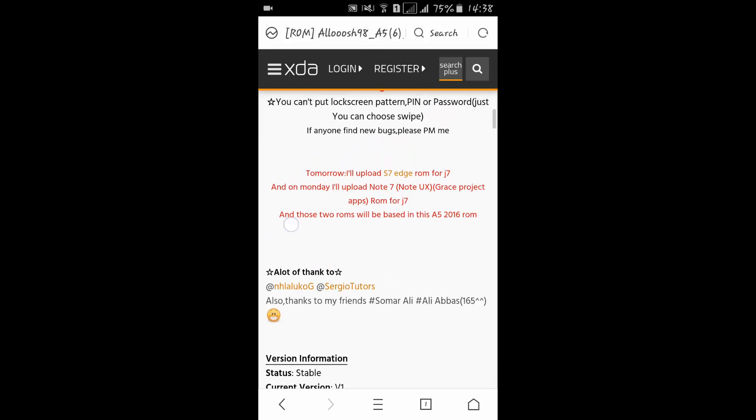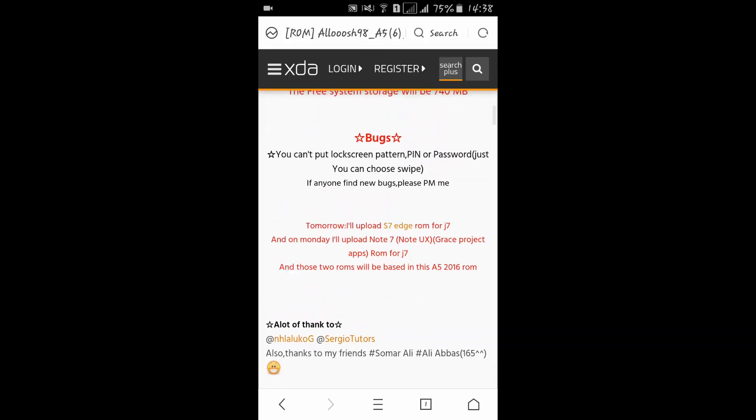That's all with this small update. I hope if we get the stock Marshmallow update, I will upload a video of how to install this on J7F or other variants.